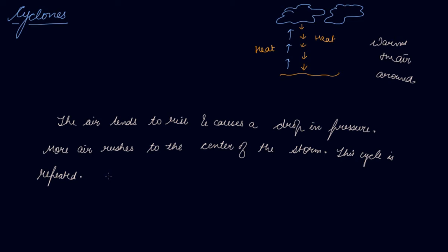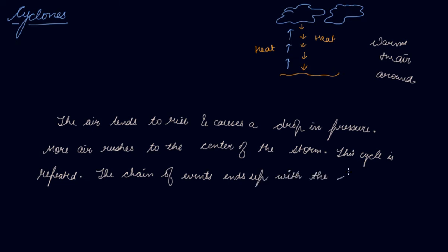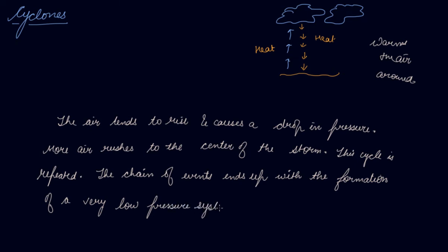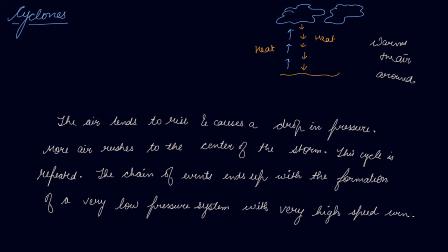The chain of events ends up with the formation of a very low pressure system with very high speed winds revolving around it.